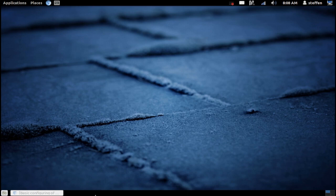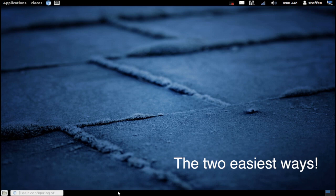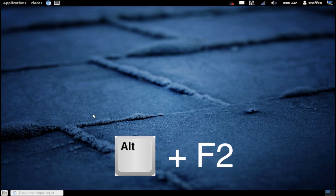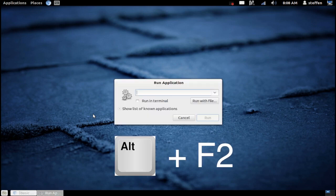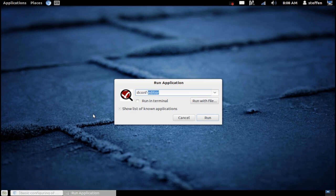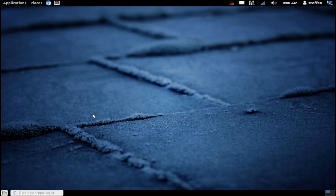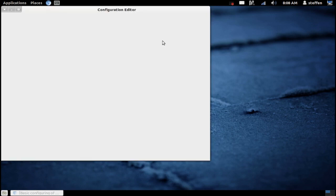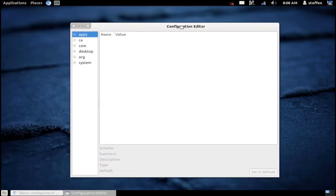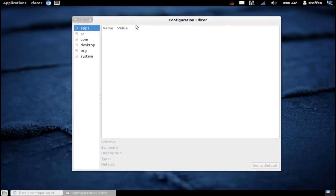If you have installed dconf editor and you press Alt and F2, just type in dconf-editor. Okay, right here and press enter. We got the configuration editor right here, dconf editor.